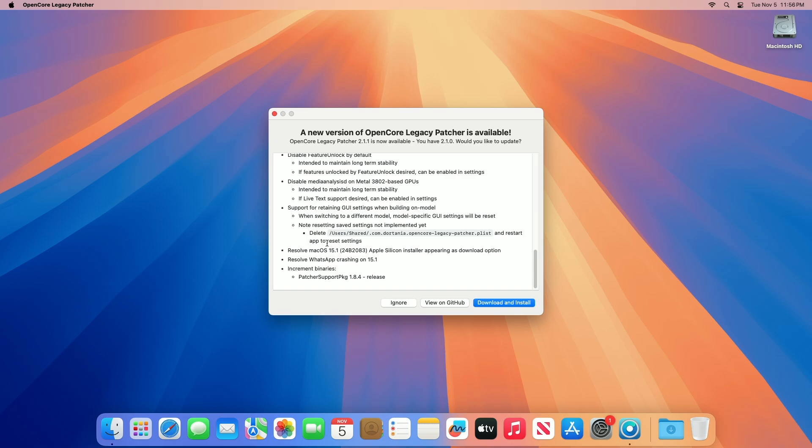OCLP 2.1.1 also resolves the macOS 15.1 (24B2083) Apple Silicon installer appearing as a download option incorrectly. It also resolves WhatsApp crashing on 15.1, and increments the Binaries Patcher Support package to version 1.8.4. So that was all about the OCLP 2.1.0 and 2.1.1 changelogs.